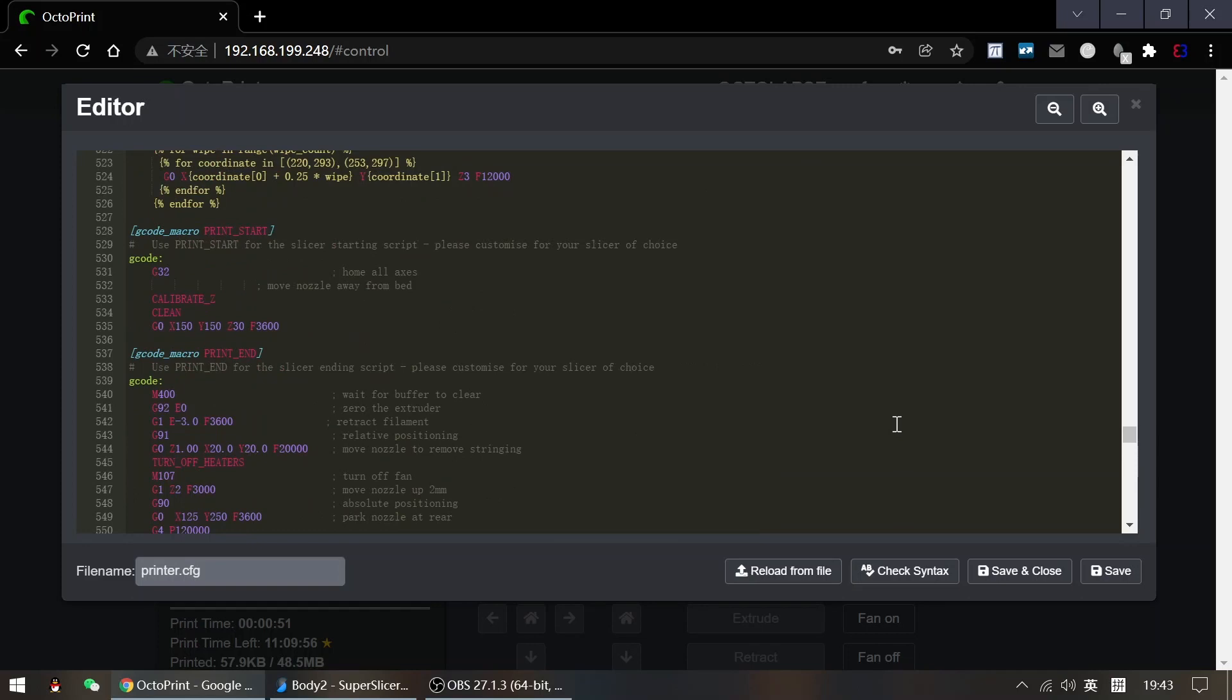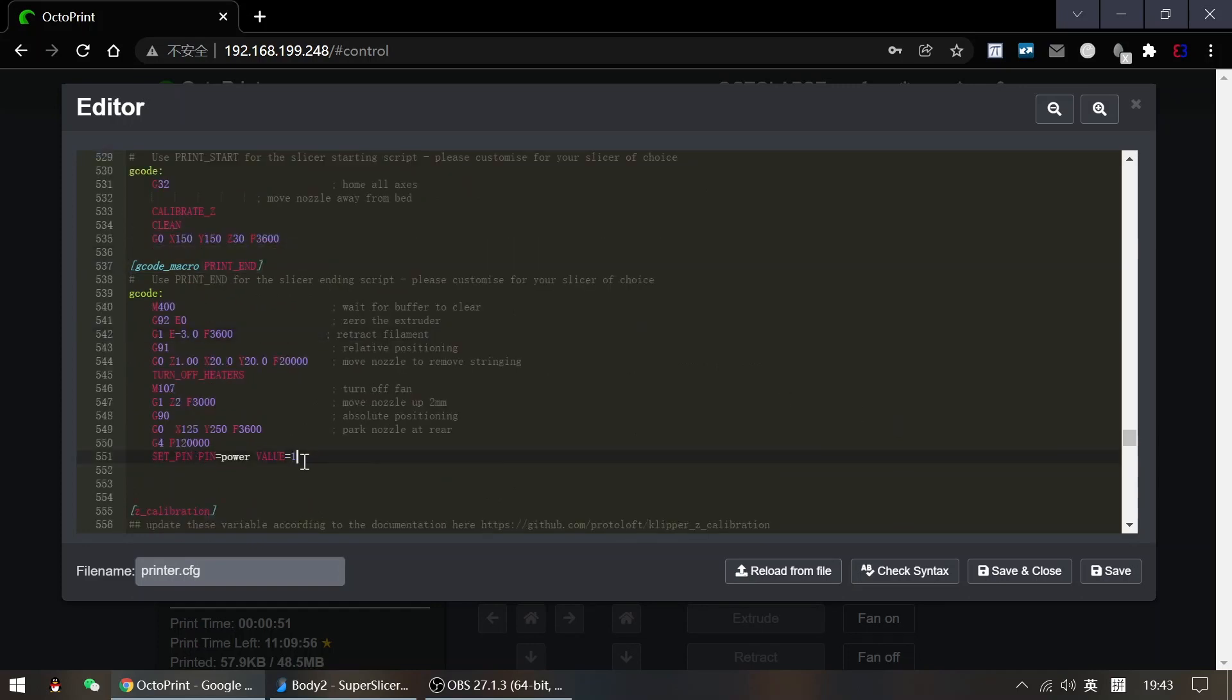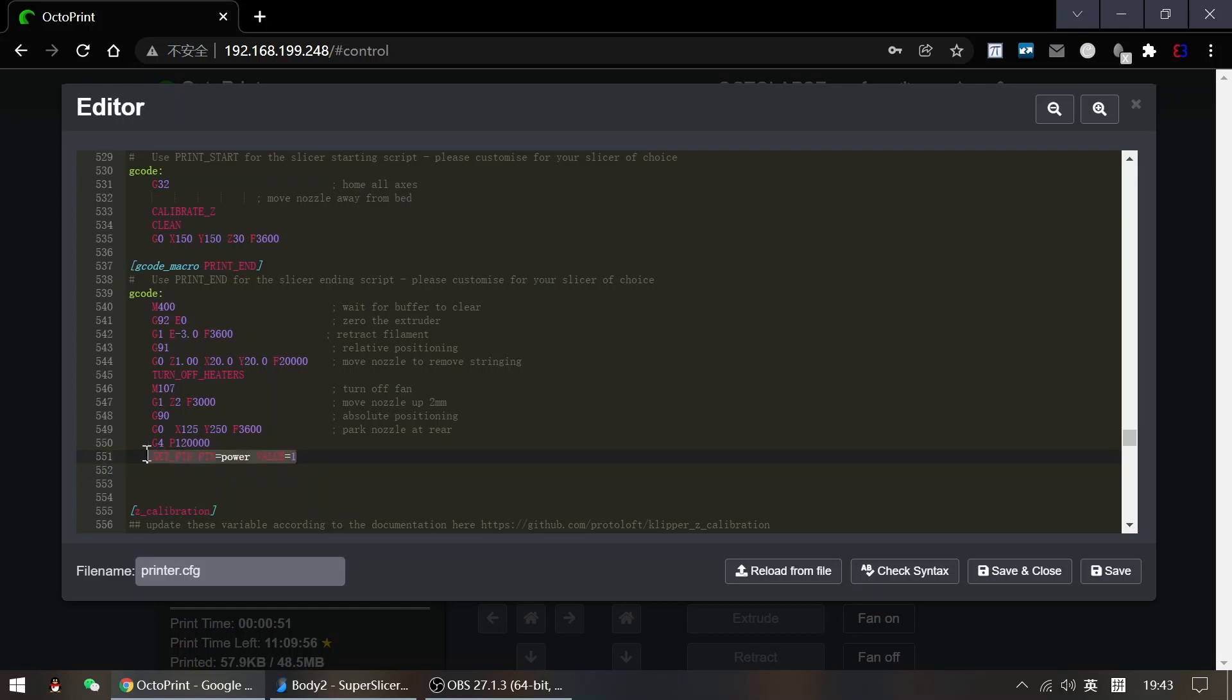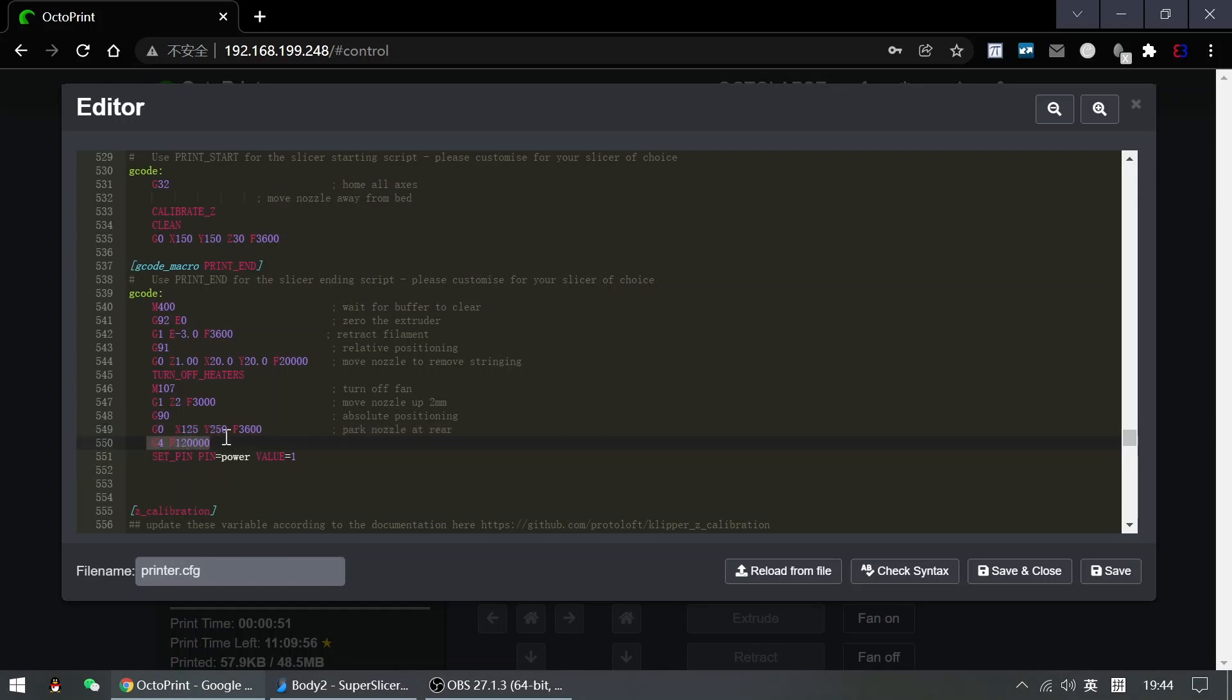And add a command in the G-code macro for the print end. Just one line command: set pin. It can automatically shut down your printer after the printing job is done.